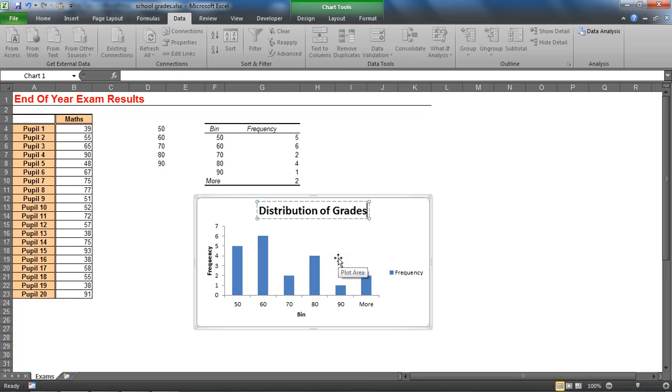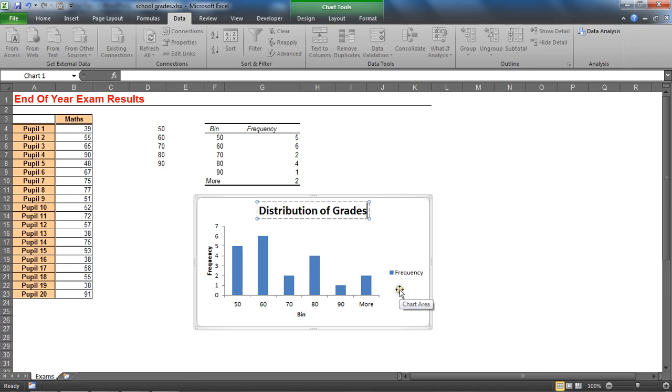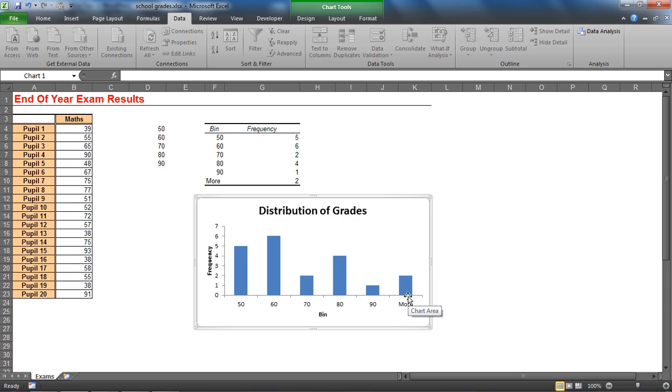Another one which I definitely like to do in this example is to get rid of this legend. The blue means frequency - I've only got one data series, that's irrelevant, let's get rid of that.